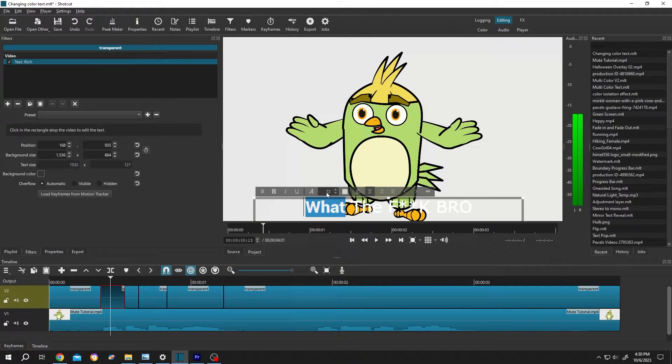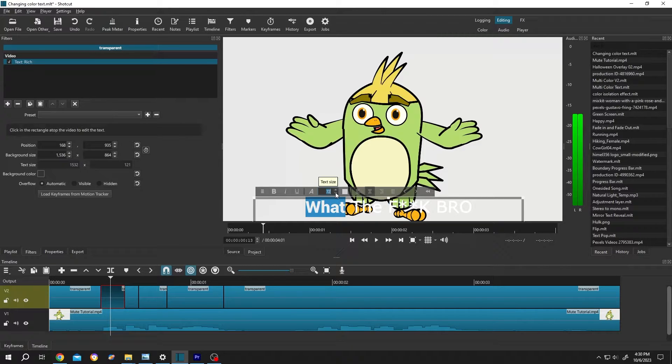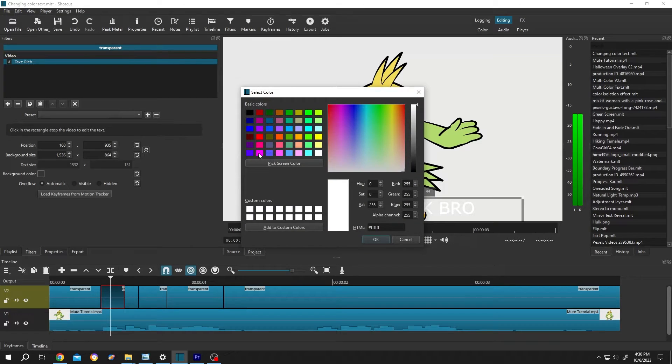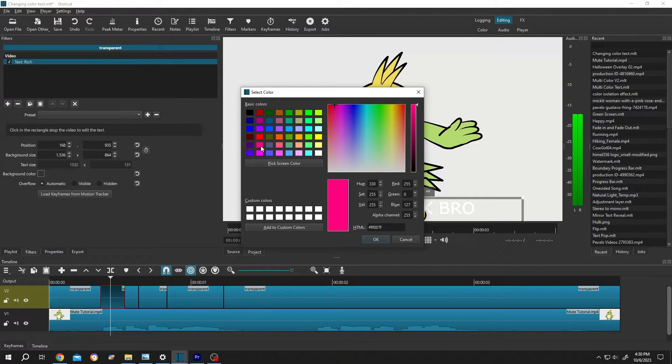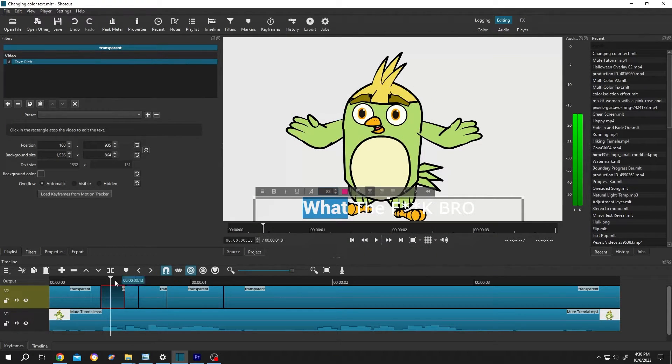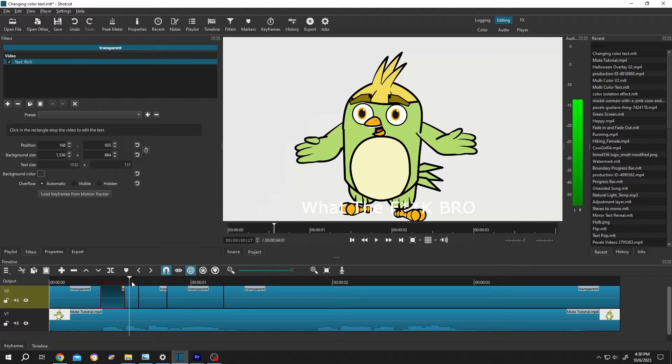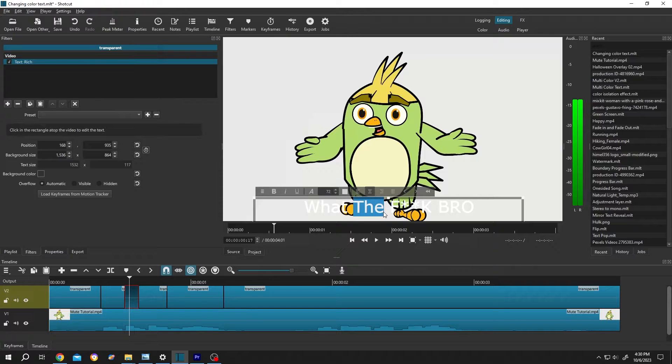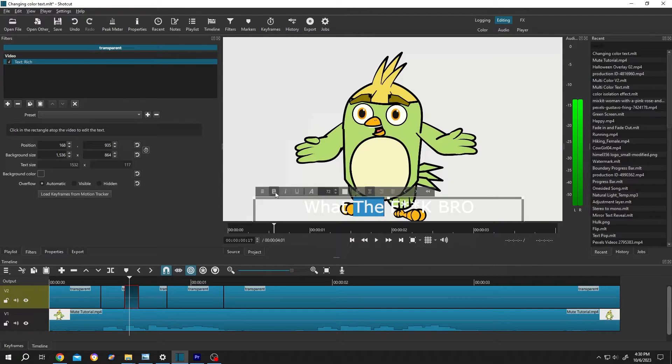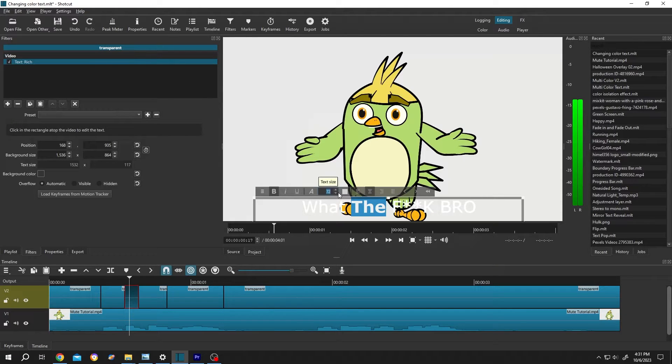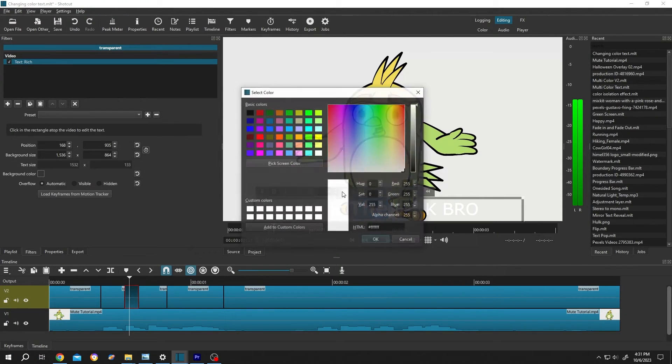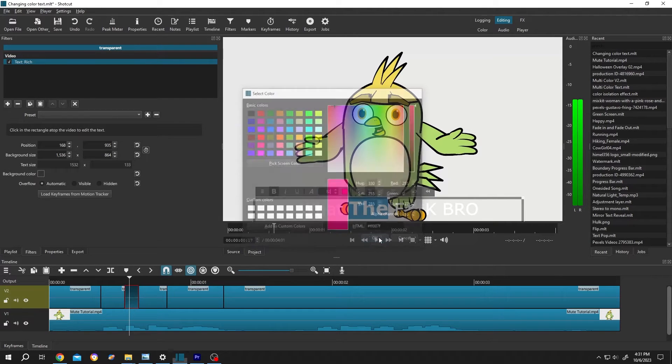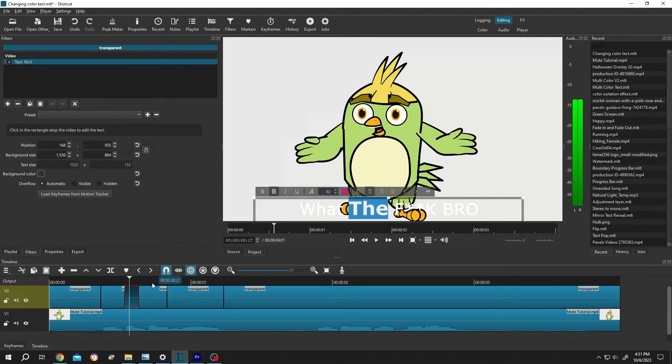Now increase the size like 82, then the color, suppose the pink color, then press on OK. Now move the playhead to the part, select the clip, same process. Select the word, give it whatever style you want. Let's make it bold, increase the size like 82, then the color and repeat this process.